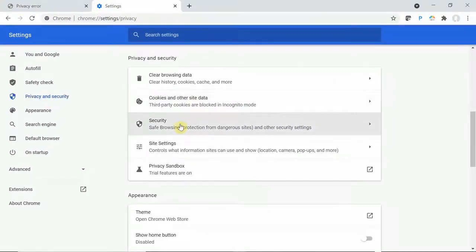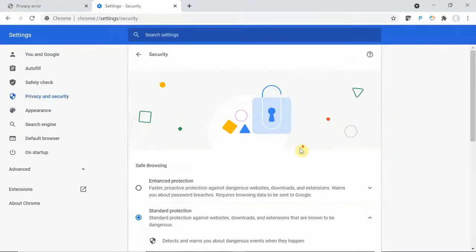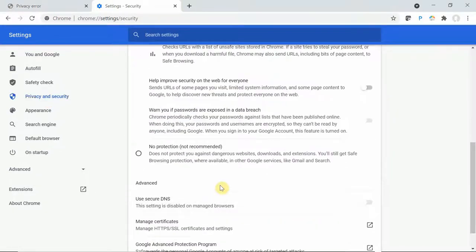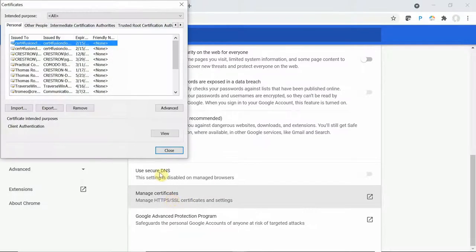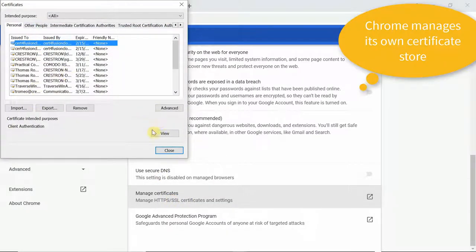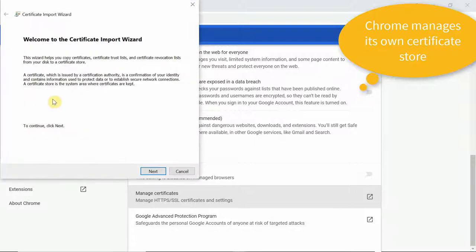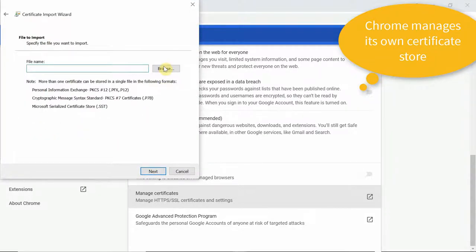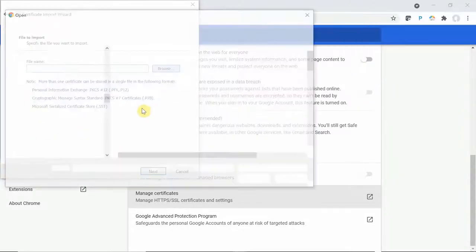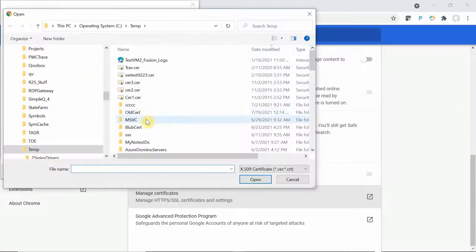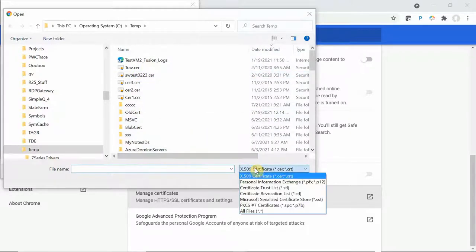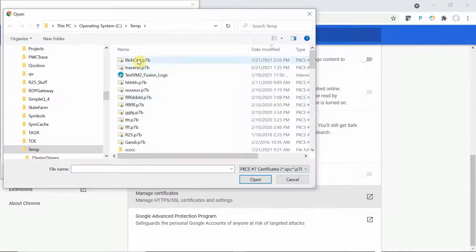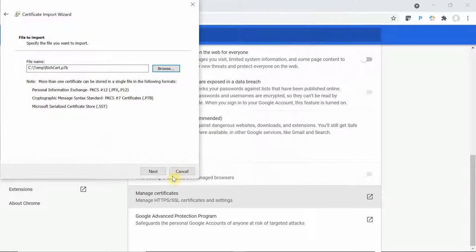Chrome has its own certificate store, so it does not use the Microsoft certificate store that is used for Edge and IE. Mozilla also uses its own store and so does Apple for Safari. But we're not going to play with Safari here because there's no Safari on Windows at this stage.